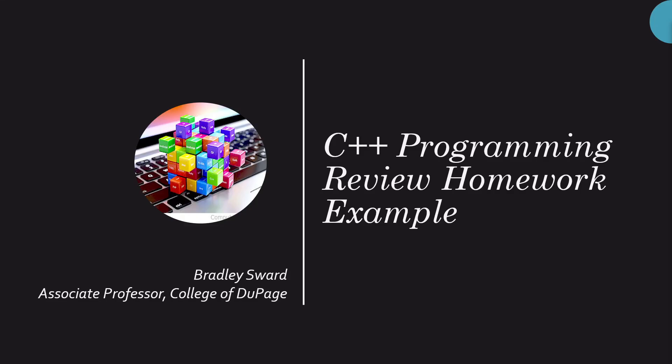Hello everyone, I'm Bradley Swart, Associate Professor of Computer and Information Science at the College of DuPage Glen Ellyn in Illinois. This video today is going to look at the C++ programming language and we're going to use that as a review of the homework problem for my Advanced C++ class and also for my assembly language classes.